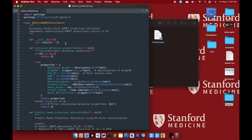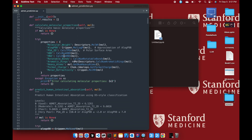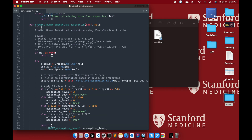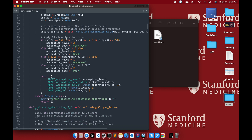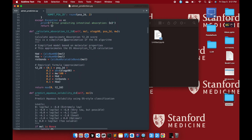The calculator includes molecular weight, ALOGP98, PSA2D, hydrogen bond donors, hydrogen bond acceptors, rotatable bonds, aromatic rings, heavy atoms, formal charge, and molar refractivity.